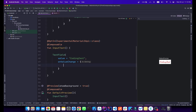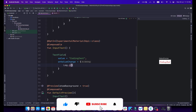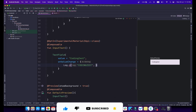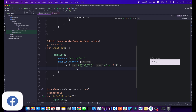Inside the onValueChange lambda, I'll add a log: Log.i with a tag 'exist', and I'll pass the value to it.